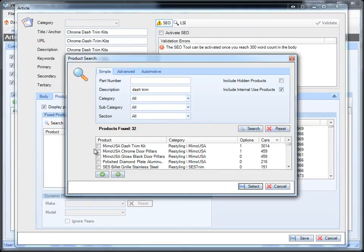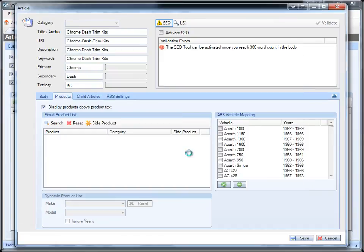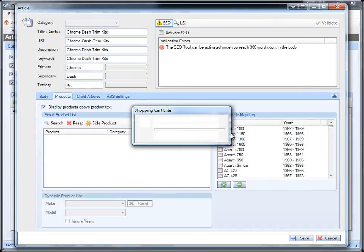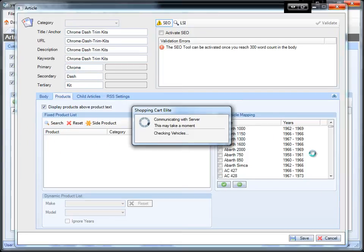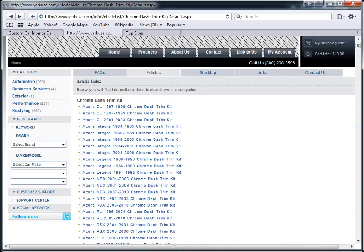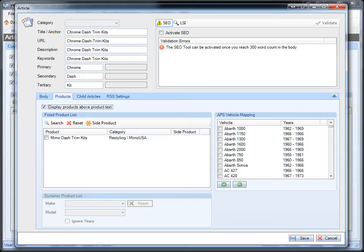I'm going to find it right here. And what it's doing now is it's going to go in and select all the vehicles for me that contain the product Dash Trim Kits. So it's actually going and looking it up for me. The more products you add, the more vehicles will be selected.